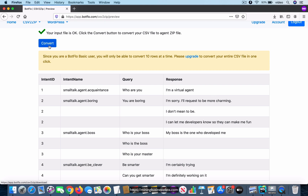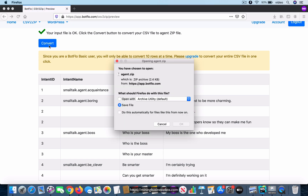Now you click on this convert button, and in a few seconds you will see this pop-up. How long it takes for this pop-up to appear depends on how big your CSV file is — the larger the file, the longer it will take.